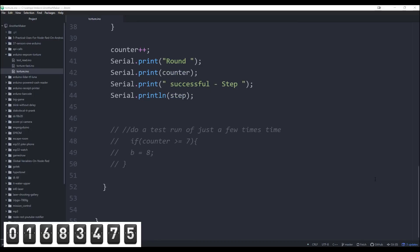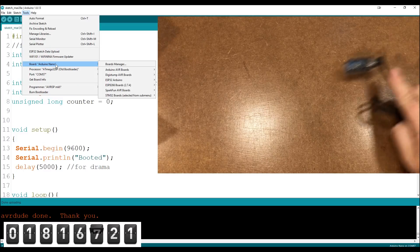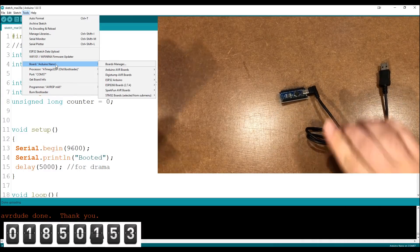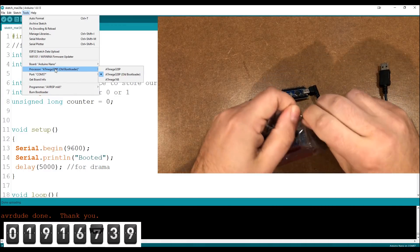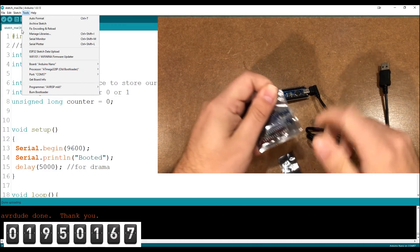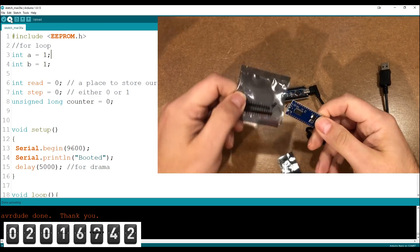So I took a brand new Arduino Nano clone out of the package and I pasted the code in the Arduino IDE and uploaded the code to the board.